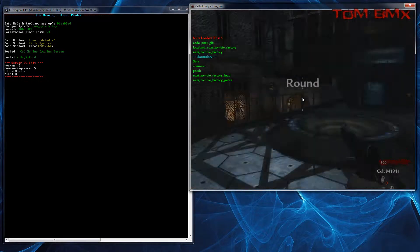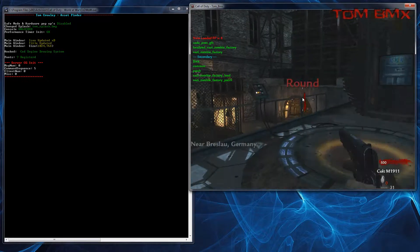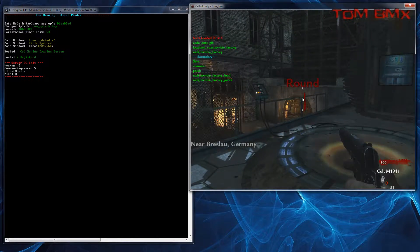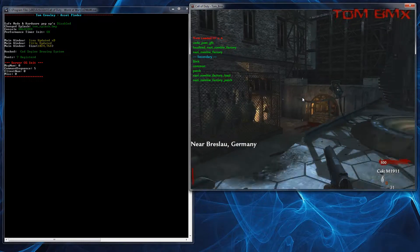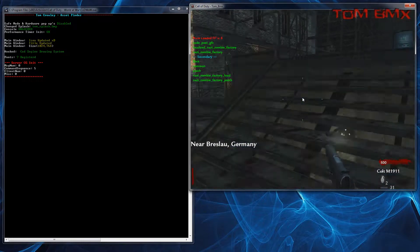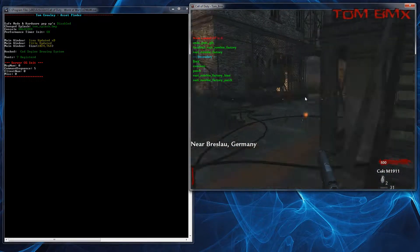Okay so now we can see we've got a few more Fast Files. We've got the main factory, we've got a localised one, a load, a patch, etc.